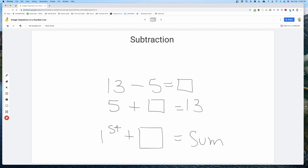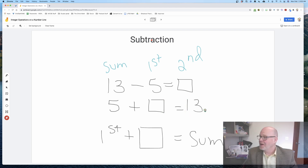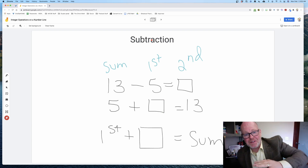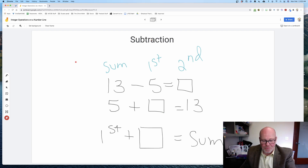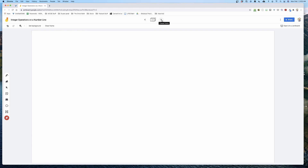That first number is the sum, that second number is the first change, so we're looking for the second change that makes first change plus second change equal the sum. That's a lot of talking and not a lot of examples, so let's just get right into the examples.